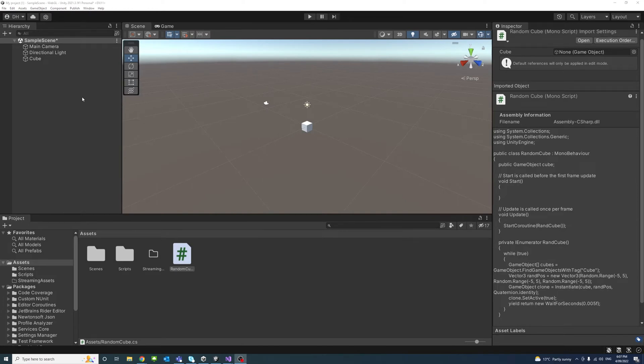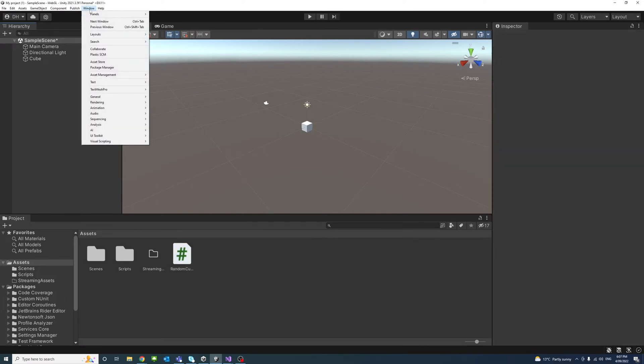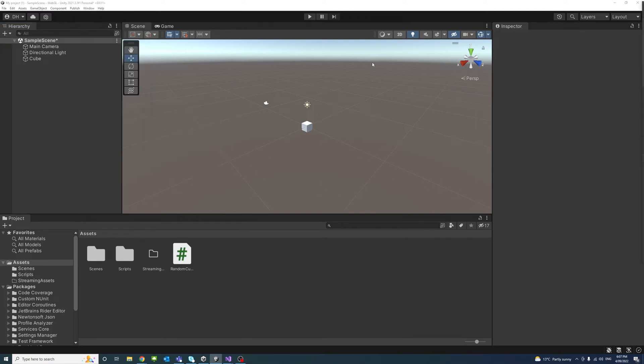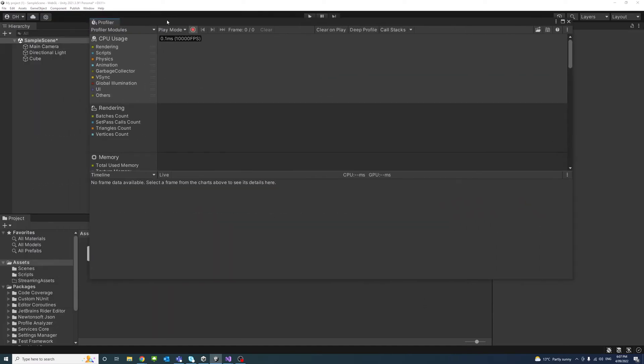We can show the profiling window through Window, Analysis, and then Profiler. There it is.